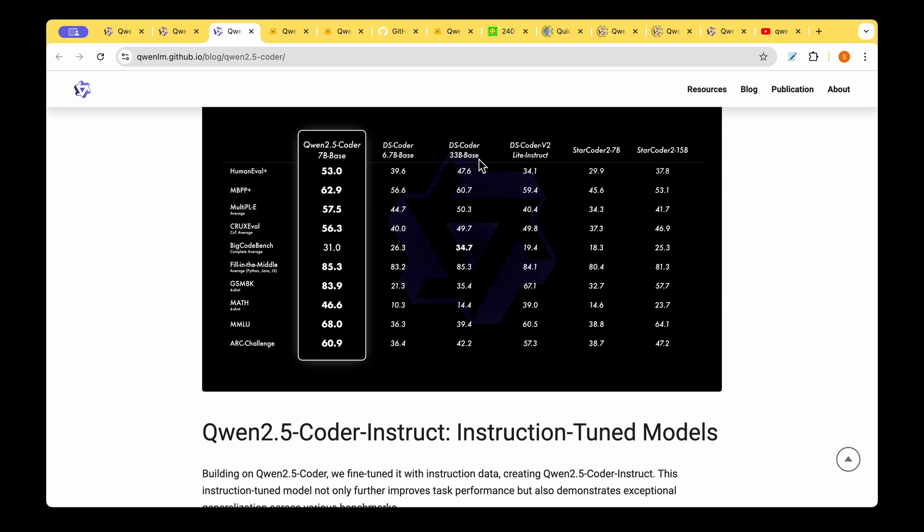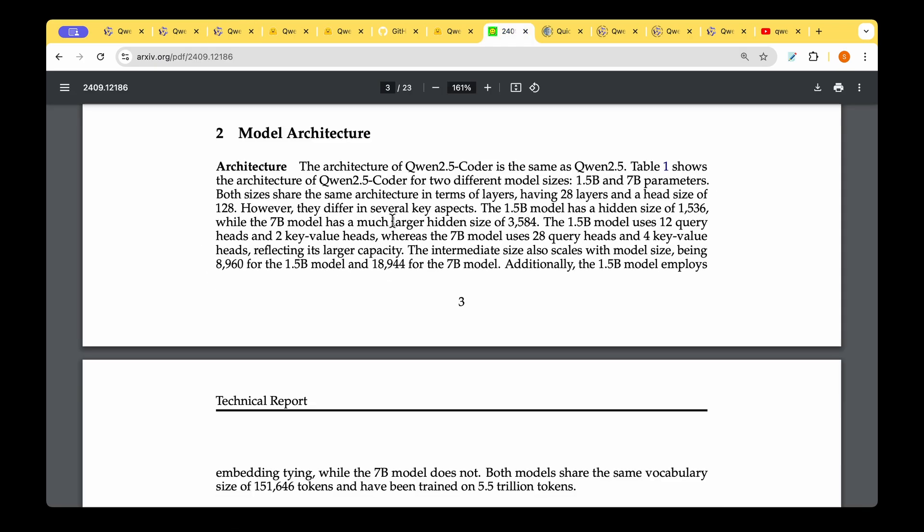Even StarCoder is like 7 or 15 billion, but their performance is way less than what is achieved by Qwen 2.5 Coder.